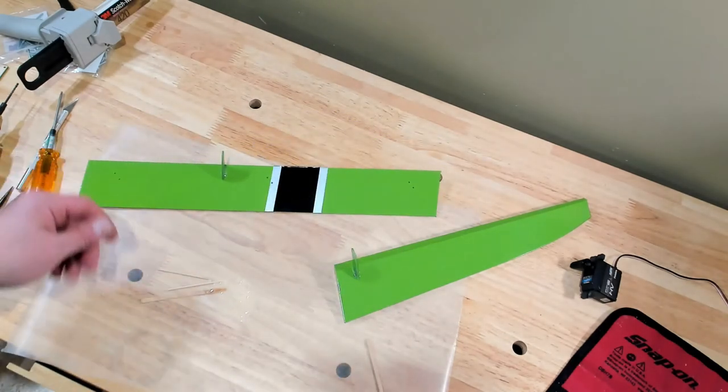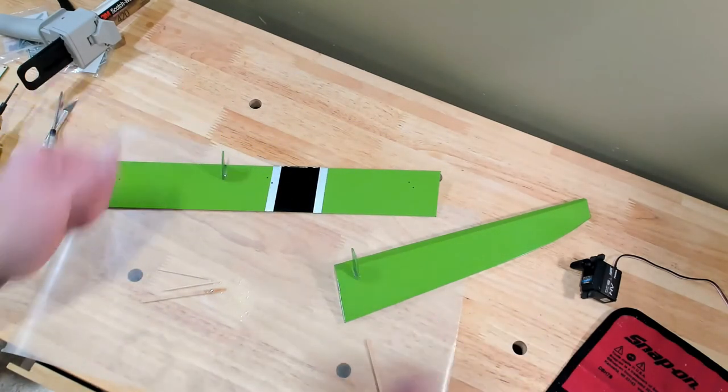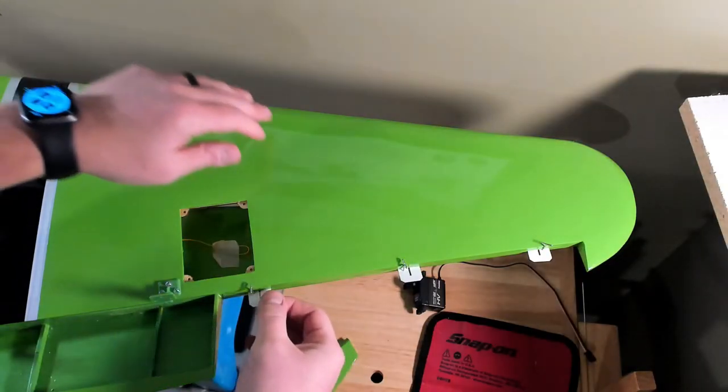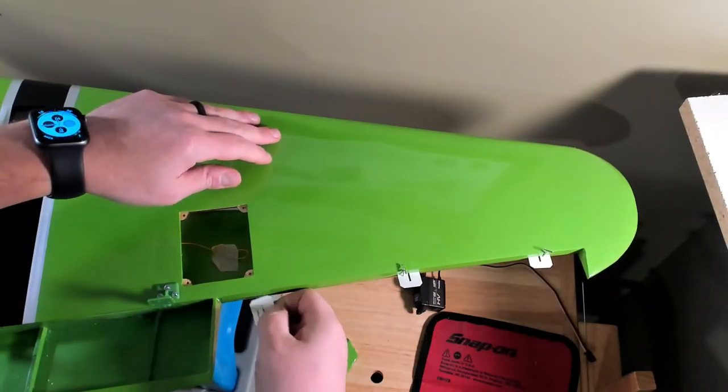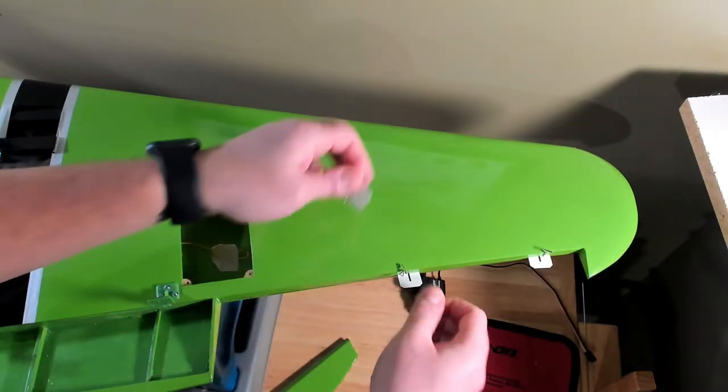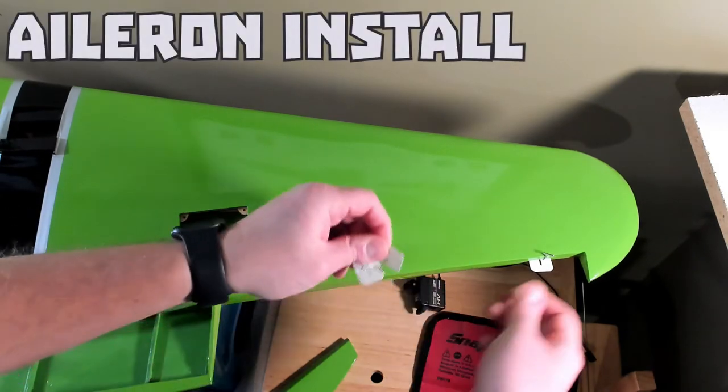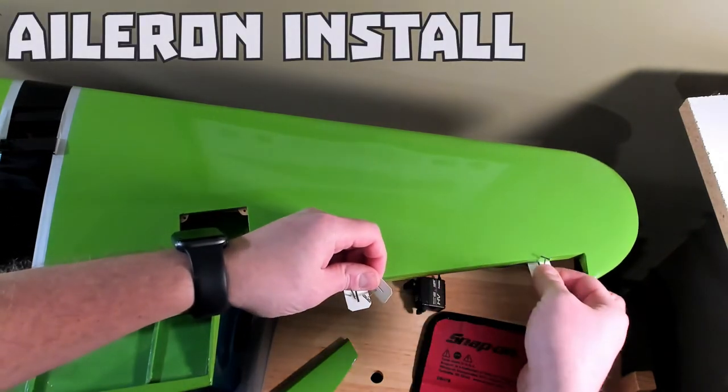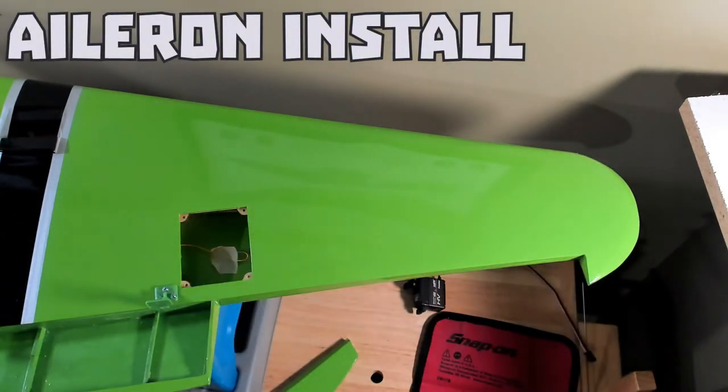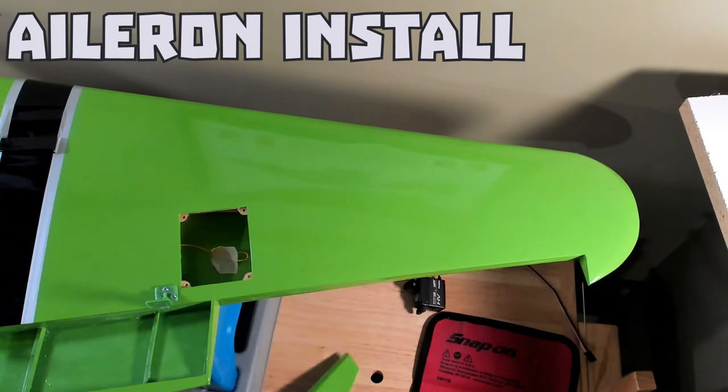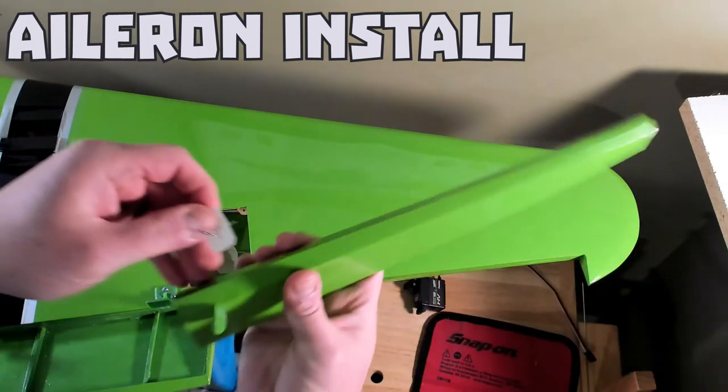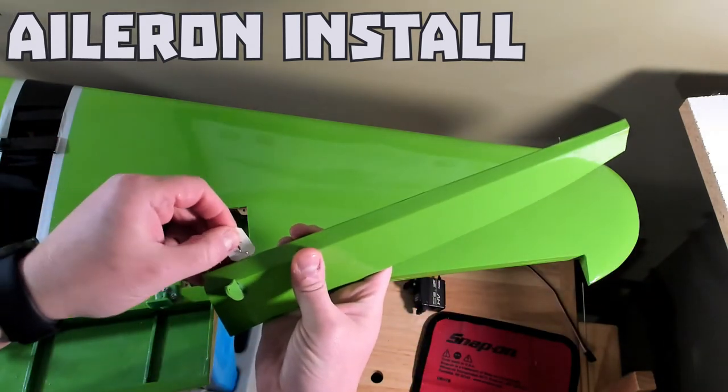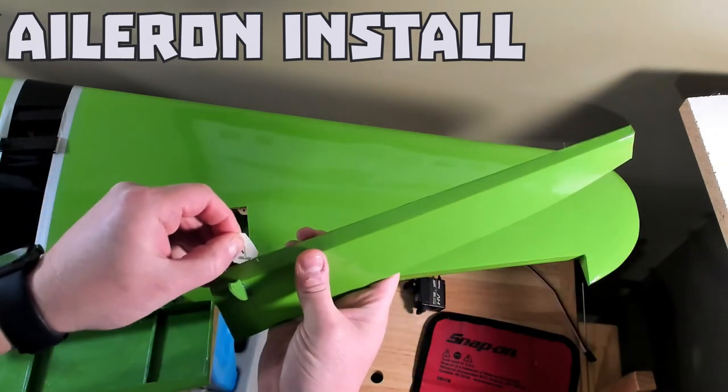Alright, so we're going to let this sit for 24 hours, just to be safe. And now the last step of what we're going to do, we're going to do some CA hinging on the aileron. So I found that easier to take those out and manually put them into the aileron themselves.